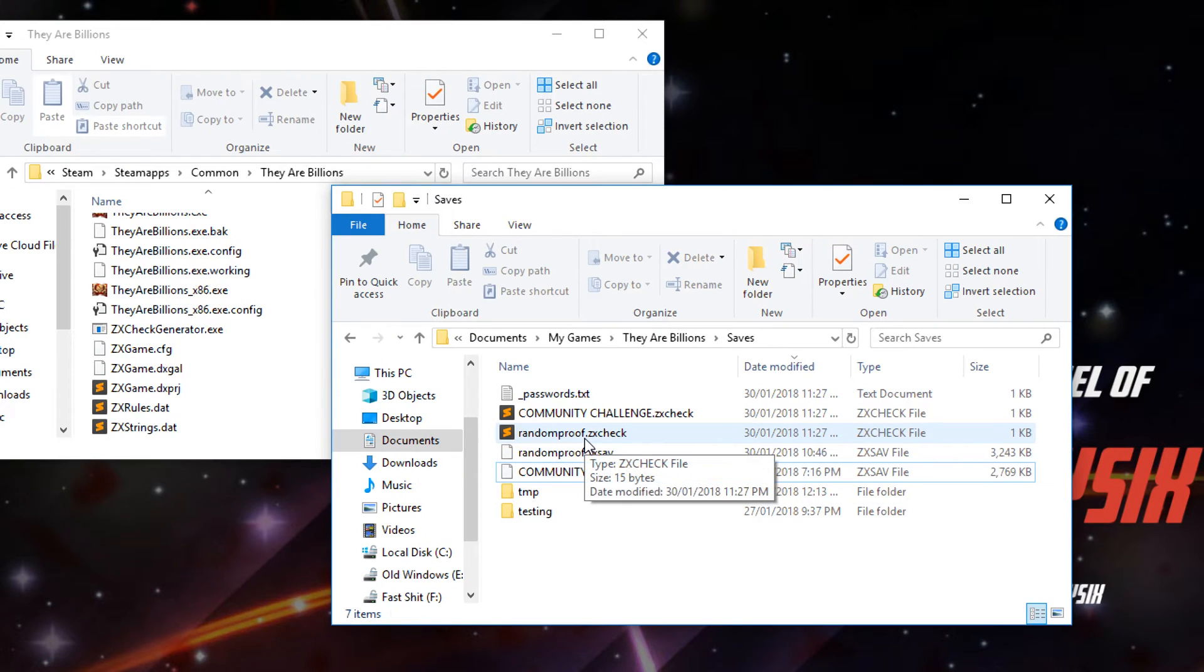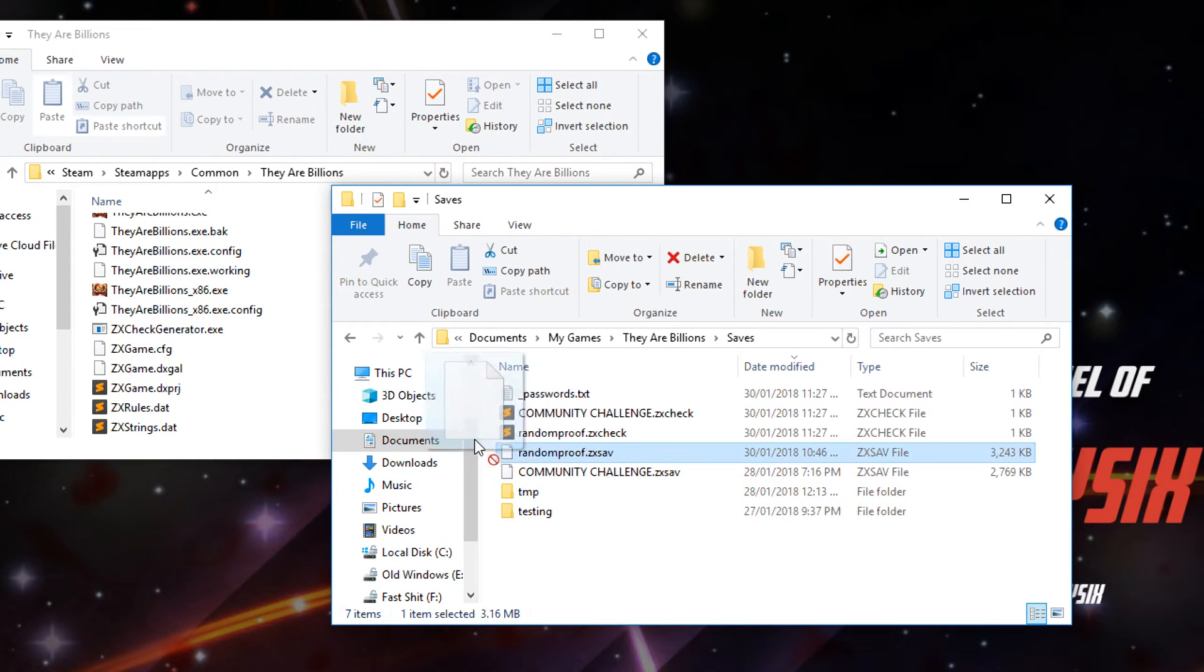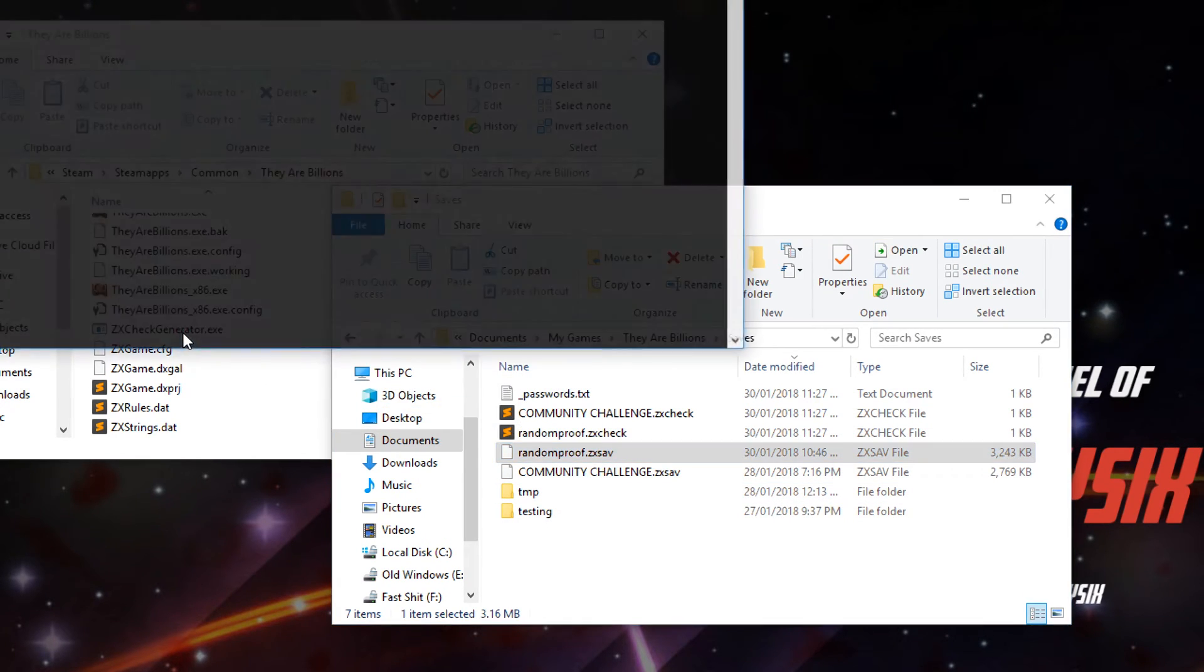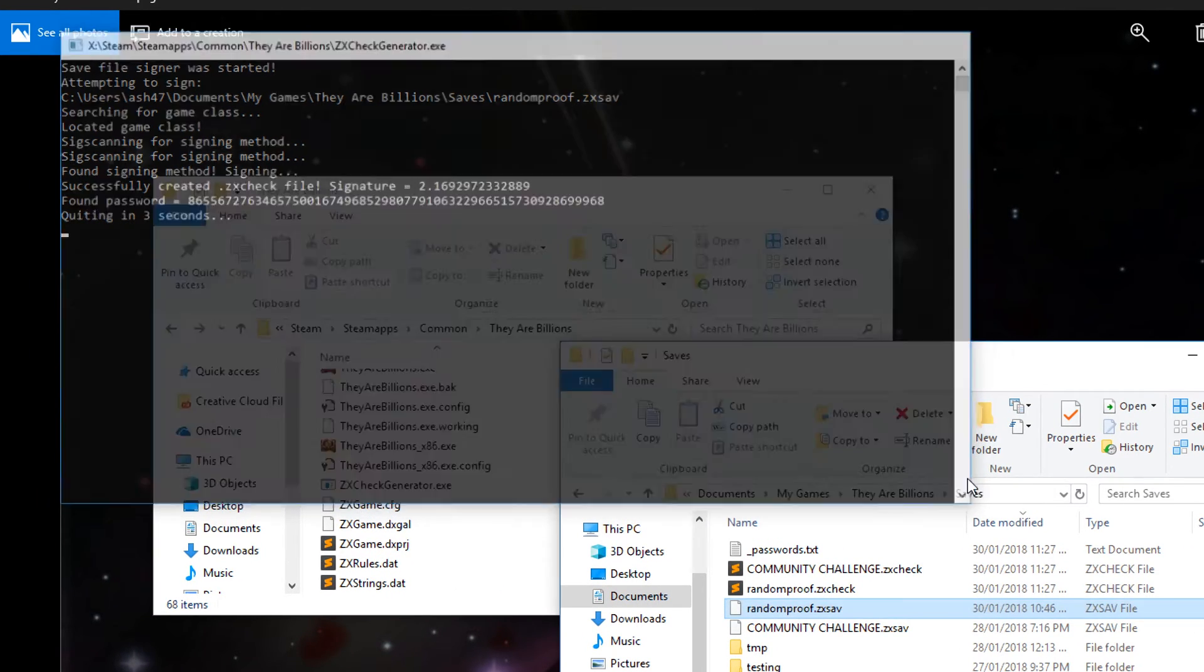We'll try randomproof.zx sav. So drag and drop this in. As you can see, yep, it's found the password.